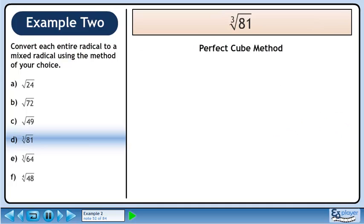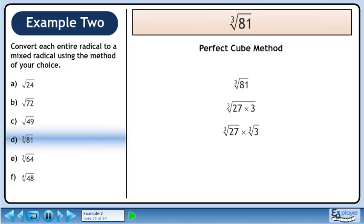Now we'll convert the cube root of 81 to a mixed radical using the perfect cube method. Rewrite the cube root of 81. Find two numbers that multiply to 81, one of which must be a perfect cube. We'll use 27 times 3. Split the radical. The cube root of 27 is 3. The cube root of 3 is an irrational number, so we'll leave this as a radical. The answer is 3 times the cube root of 3.